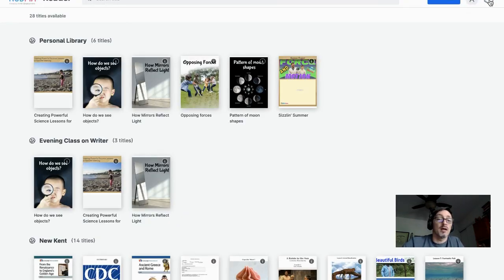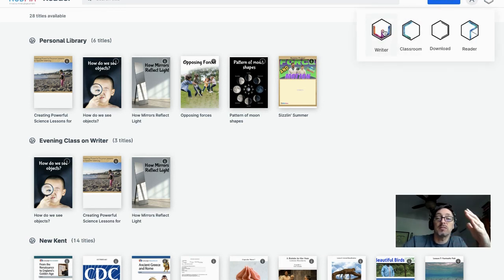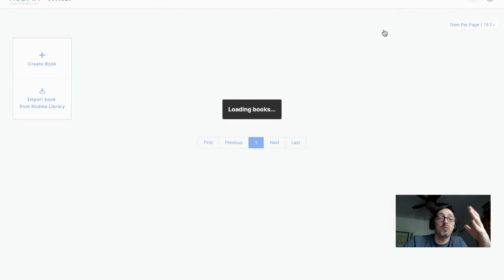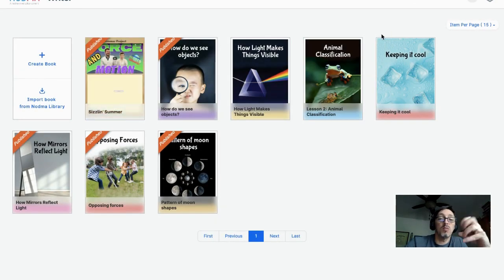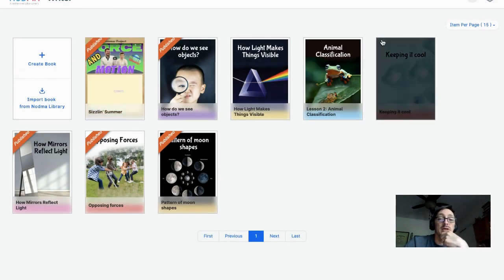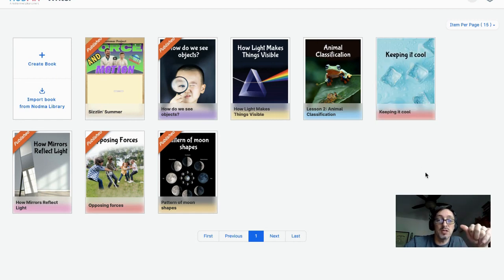Try getting your own account and making your own books — see what creative ideas you can put together. Then go to the NAGMA community Facebook page, share your thoughts, and join the conversation. Thank you very much.